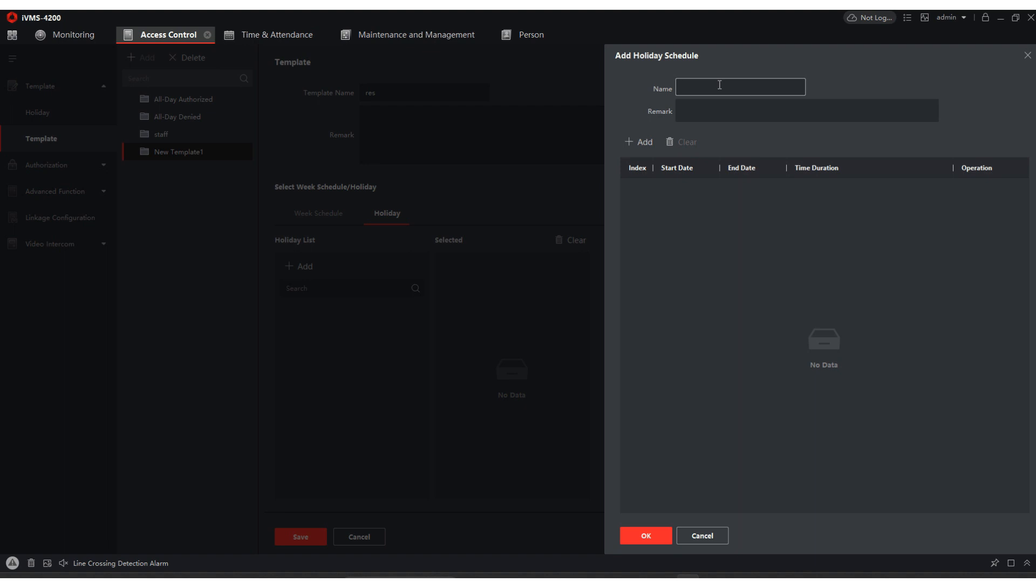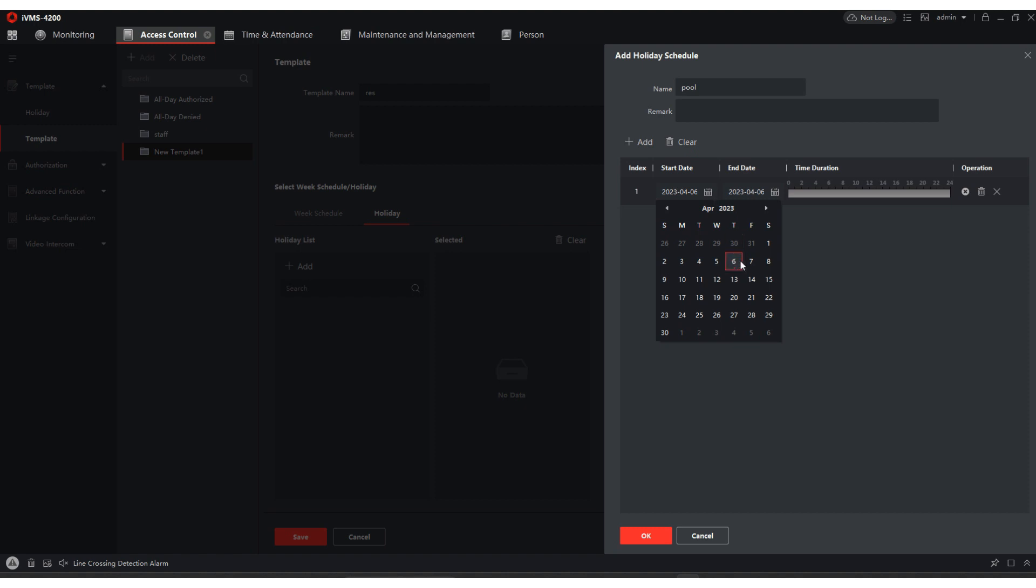Once we do that, we're going to hit add. Then we're coming here and call this pool. We're going to hit add. We're going to select our from and our to. So I'm going to show you what it looks like when it's in session and when it's out of session. So we're going to do in session first.